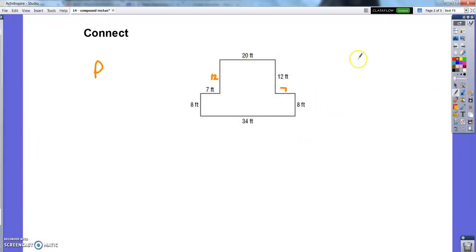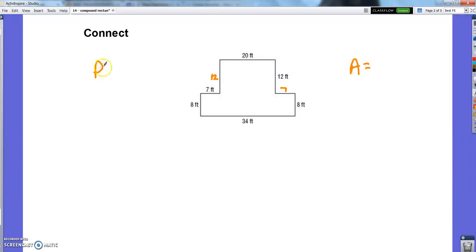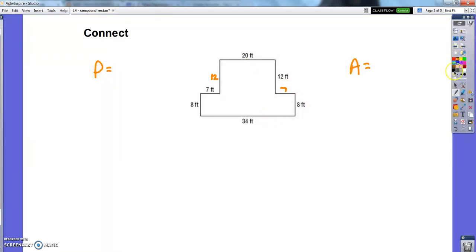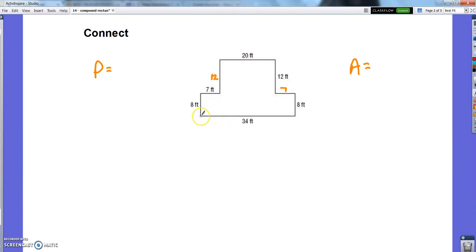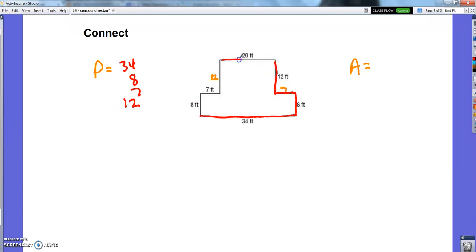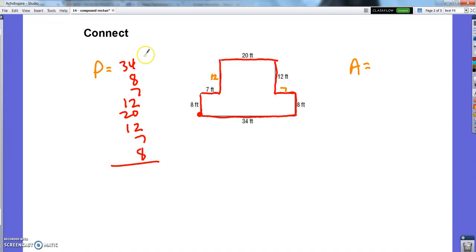So yesterday we found the area and perimeter of figures like these. To find the perimeter was still super easy. All I had to do was work my way around the figure and add all the sides up, because that's perimeter — the distance around. So we just said it would be 34 plus 8 plus 7 plus 12 plus 20, plus 12 plus 7 plus 8. And then I'm back to where I started, so that's all the sides and I would add those all up.